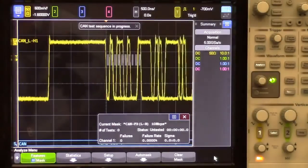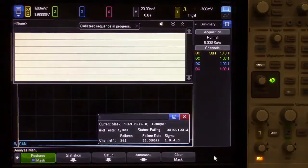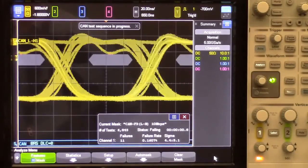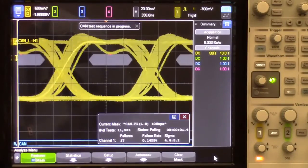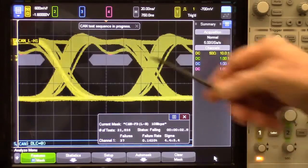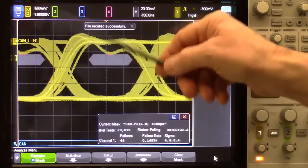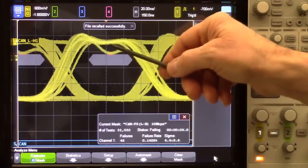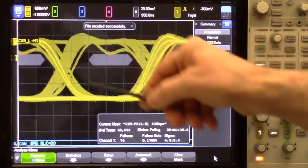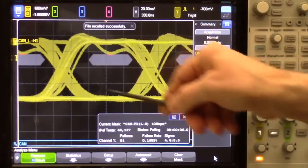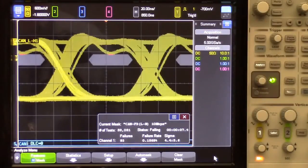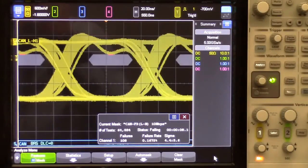When you recall the file, the scope will automatically set itself up vertically, horizontally, and triggering, and overlay all dominant and recessive bits into what looks like an eye, and this is called an eye-diagram.